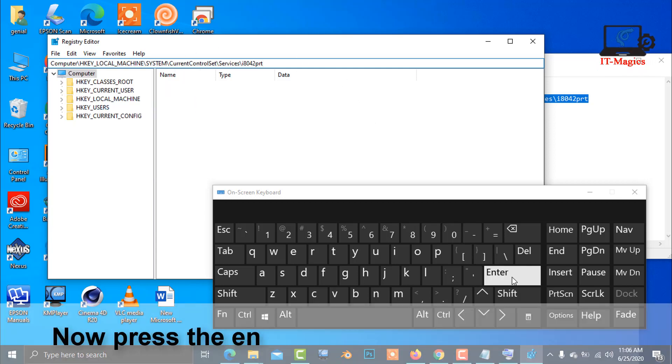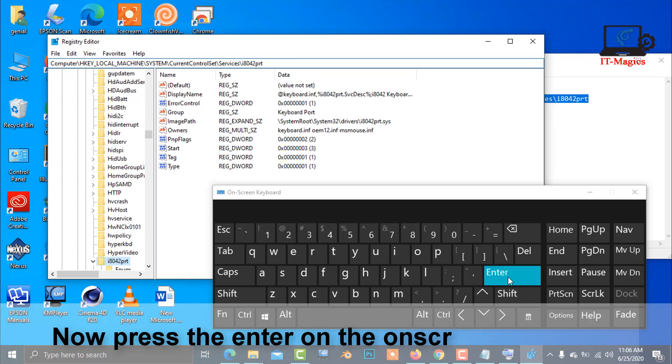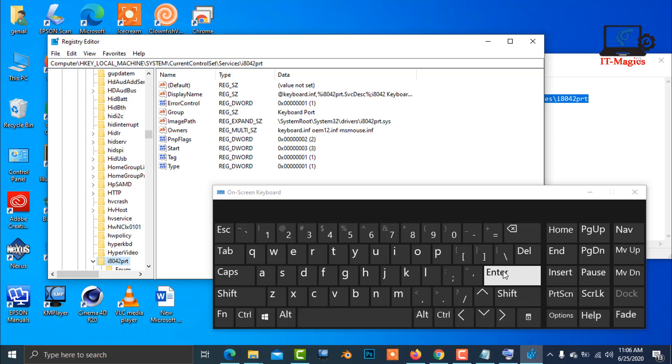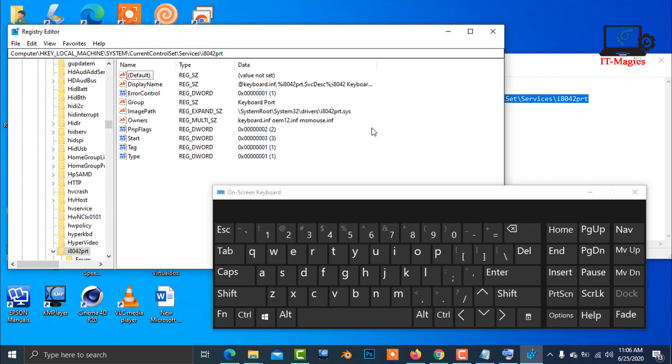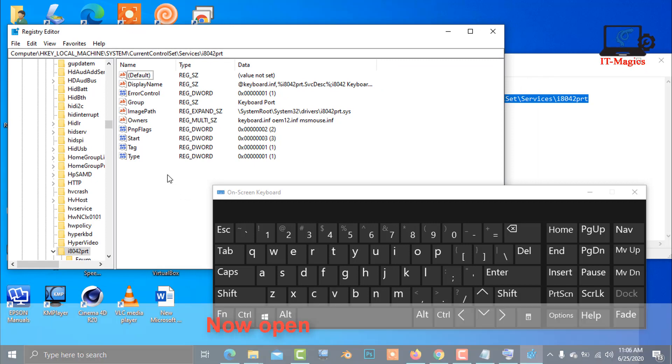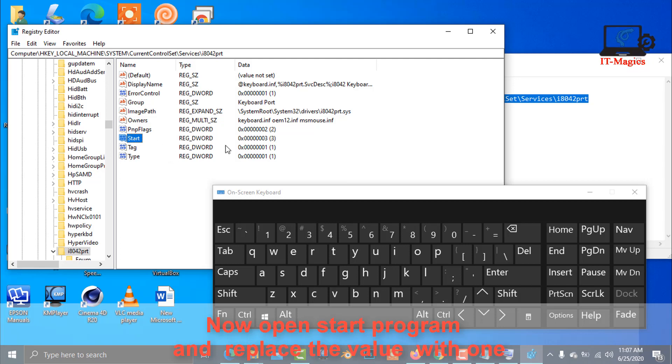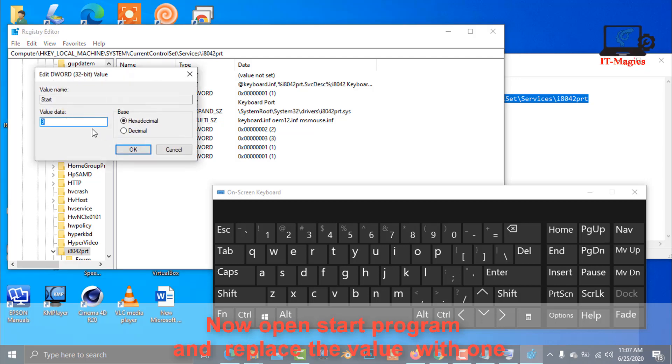Now press Enter on the on-screen keyboard. Open the start program and replace the value with one.